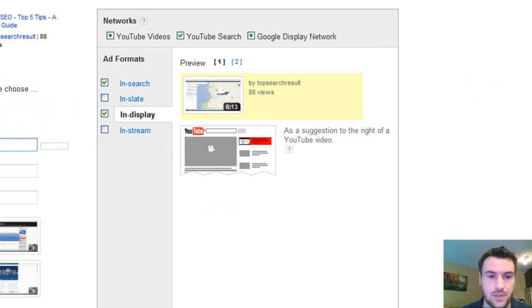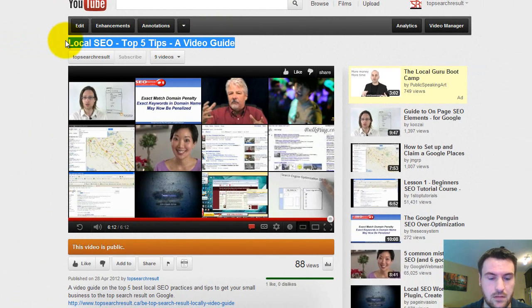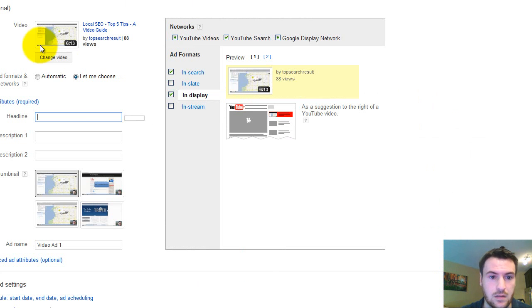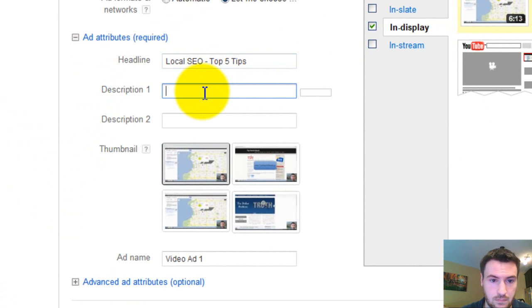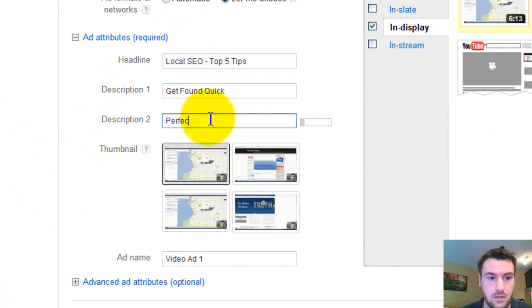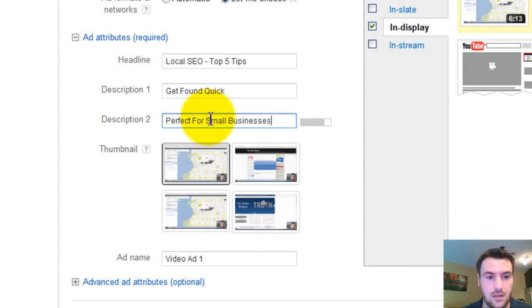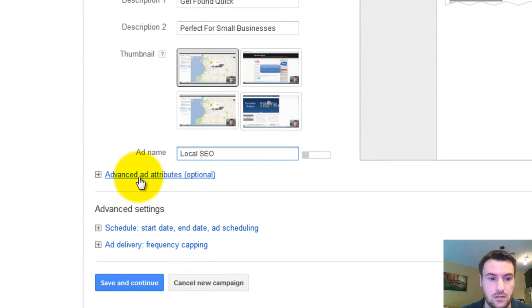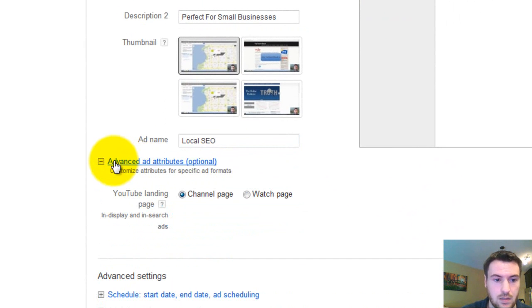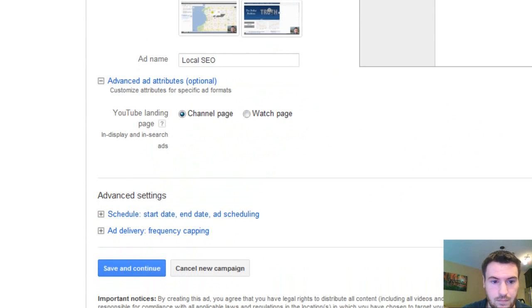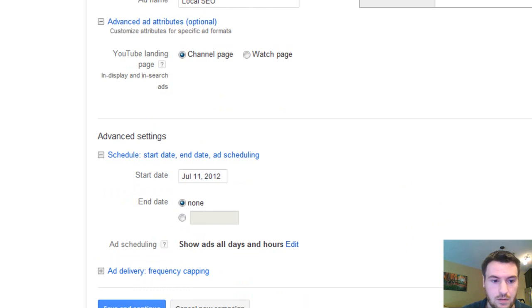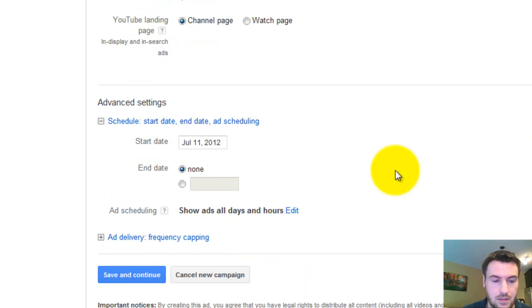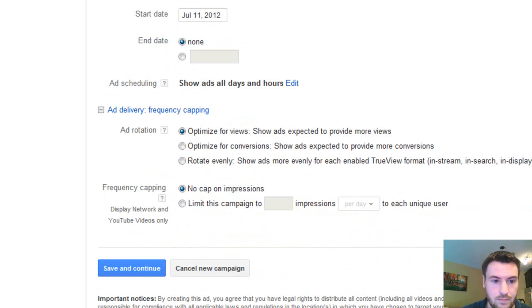And basically all I'm going to do is do a quick ad here. Five tips found quick. This is just coming off the top of my head, so it might not make too much sense, but you can always change it. So I'll just change this to local SEO. Just leave that as is. I'm not going to schedule it. Just leave it like that.